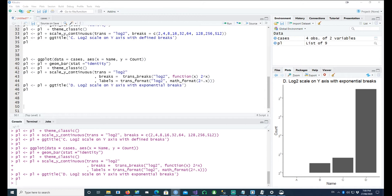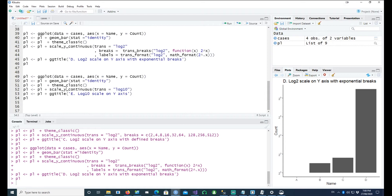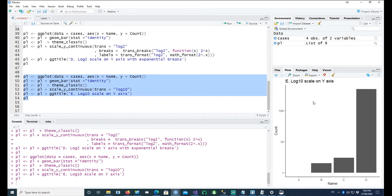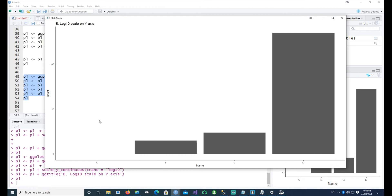Now the same thing can be done with a log10 based scale as well. So in this case, instead of saying log2, I'm using a log10 scale. A log10 scale will give us breaks like 10, 100 — 1000 is not there. The jump between 1 to 10 is the same as the jump between 10 to 100, because this is going on a scale of 10. And that's what log10 scale means.